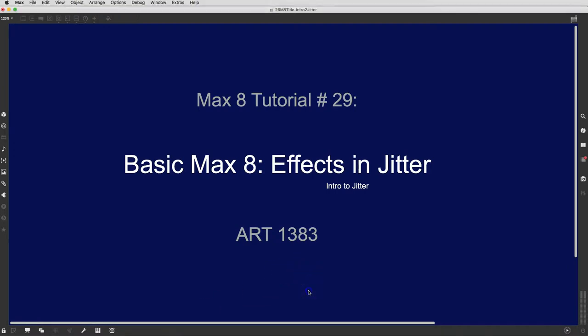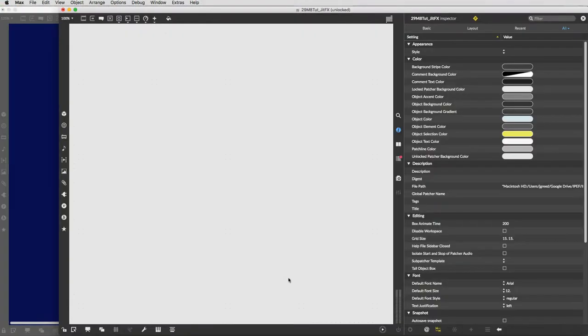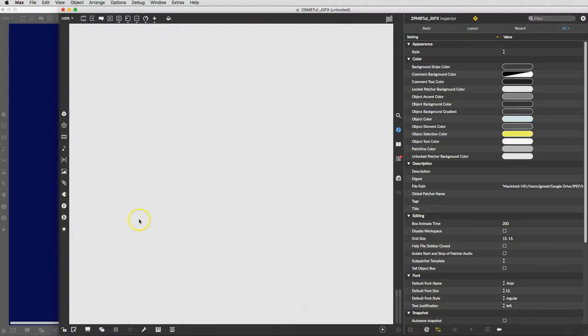Hello everyone, and welcome to another Max 8 tutorial. This is number 29, Effects in Jitter. So I guess to have some effects we're going to have to get ready and have some movies first, or at least one.